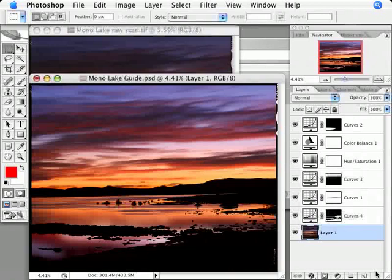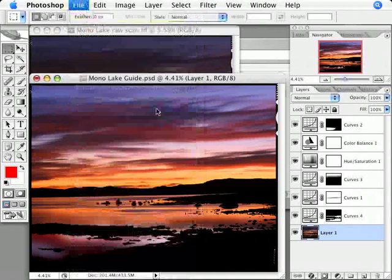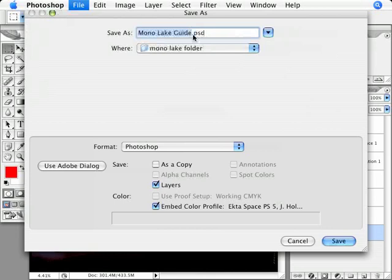With that done, it's time to save the file. I'm going to choose Save As, and name it Master, since it has the full resolution of my raw scan, along with all the color adjustments I want, and I want this to be the source file for all future uses of this photograph. That's what Master means to me.